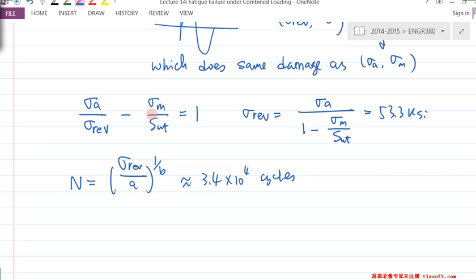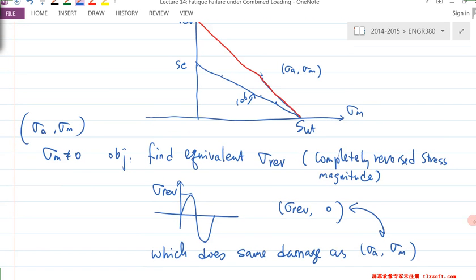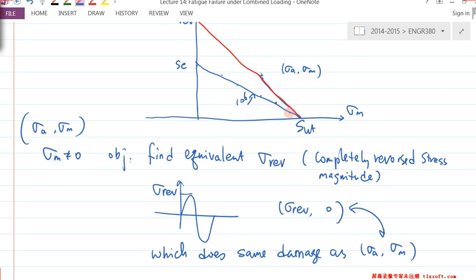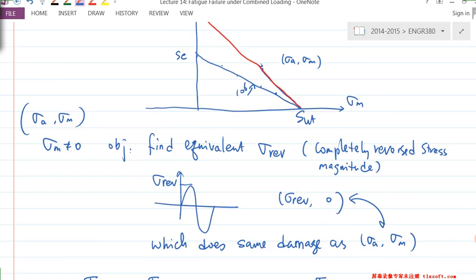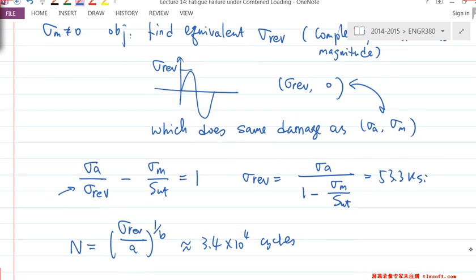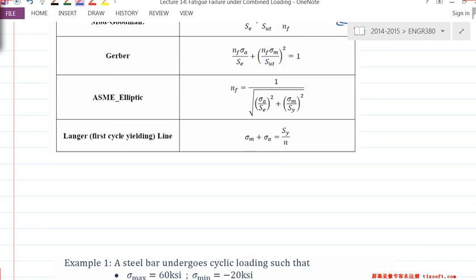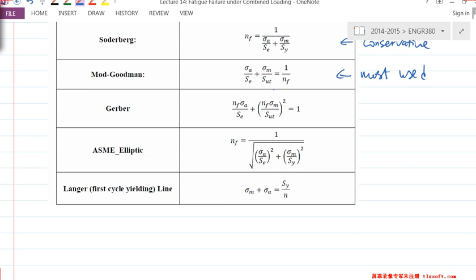This is using Modified Goodman theory. If you want to use Gerber or some other criteria, the calculation of σ_REV will be slightly different. All you need to do is change S_E to σ_REV in the formulas.